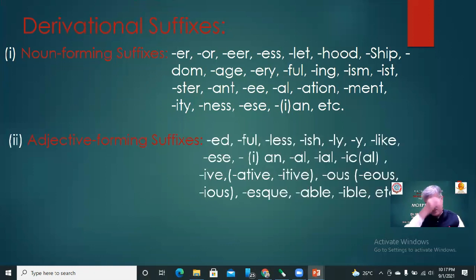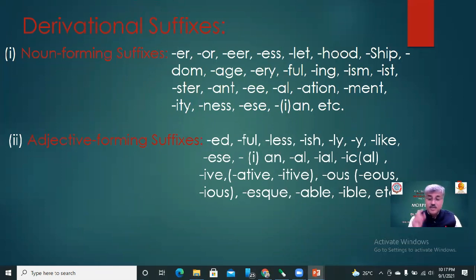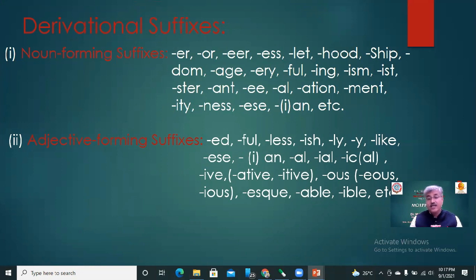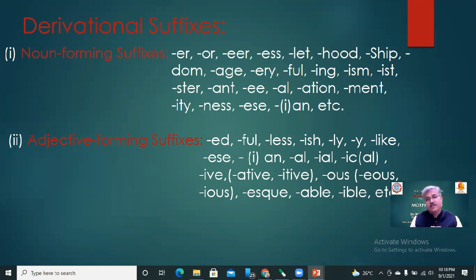Adjective forming suffixes include: -ed, -ful, -less, -like, -ial, -ive, -ative, -ous, -ious, -esque, -al, -ev, etc. The third type is adverb forming suffixes: -ly, -ward, -wards, -wise, and -y. The fourth is verb forming suffixes: -ify, -ize, -ise, -en.